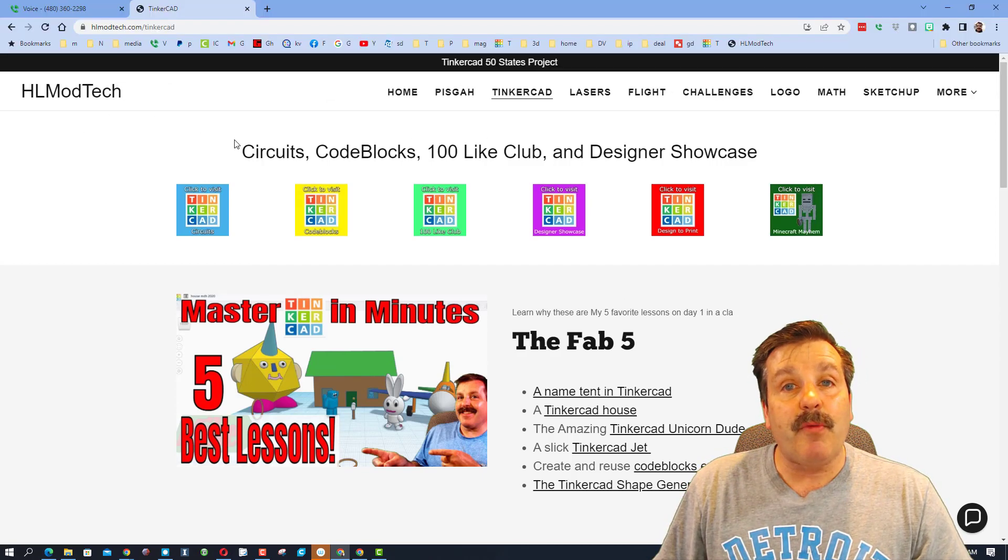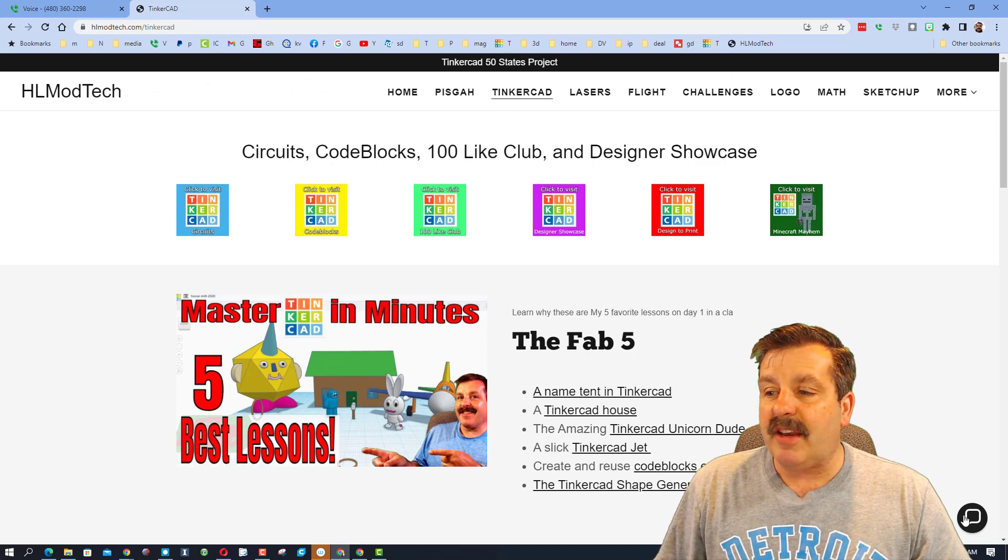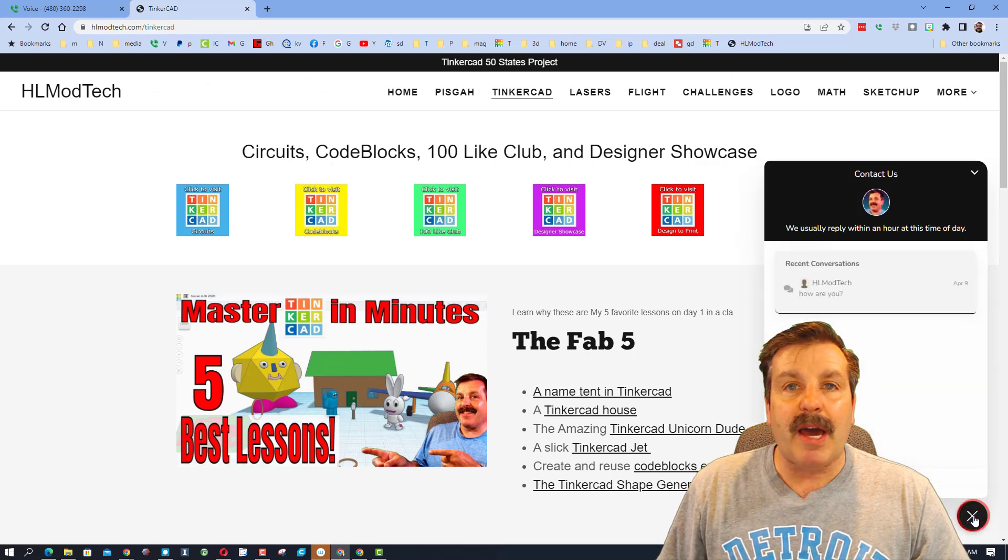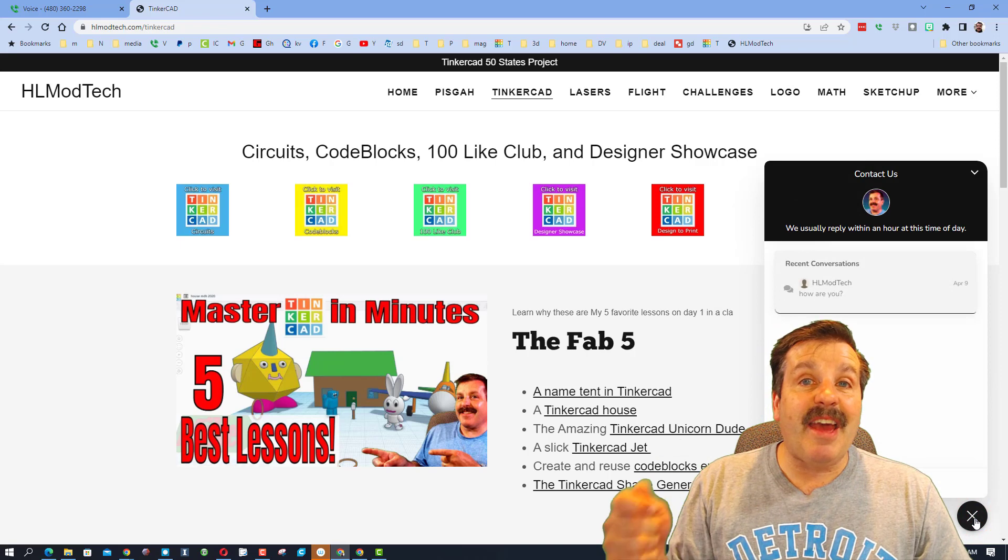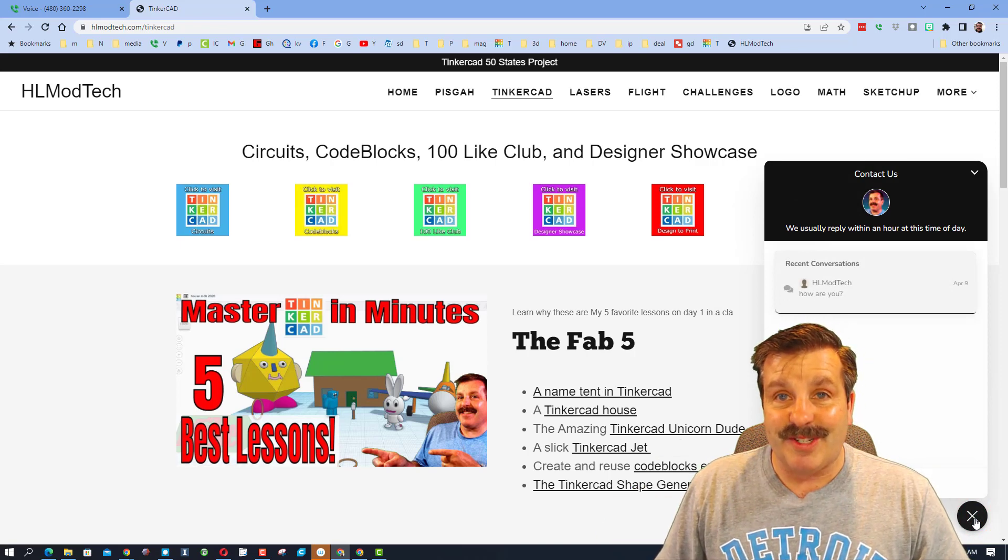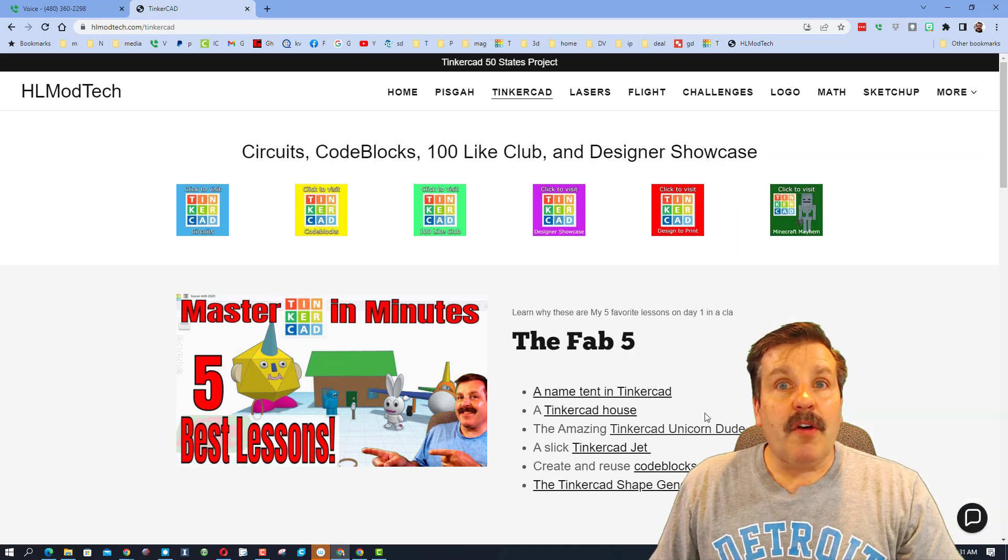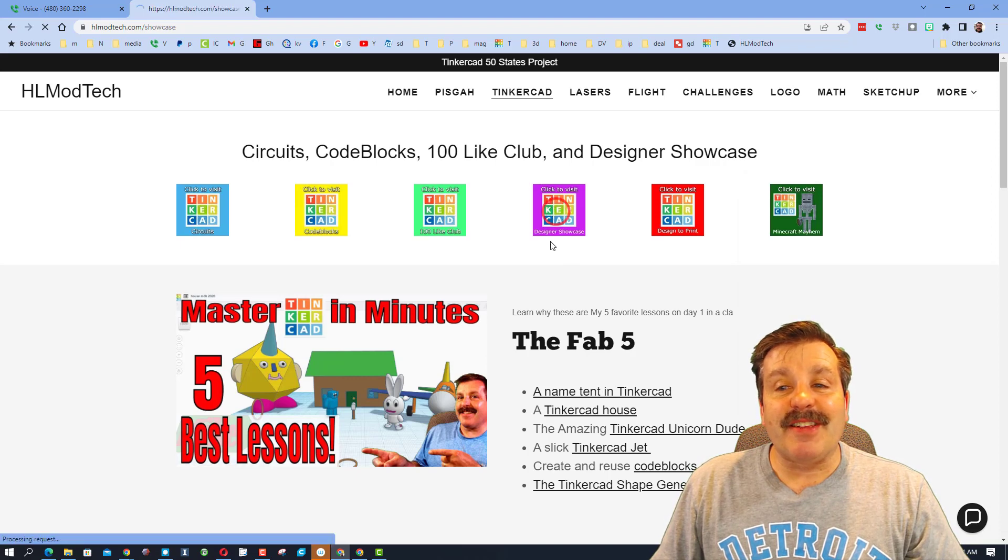If you don't have that available, don't forget you can also visit hlmodtech.com. It is my website, there is a page dedicated to Tinkercad and then down at the bottom you can click this button, add your information, hit send and reach me almost instantly.